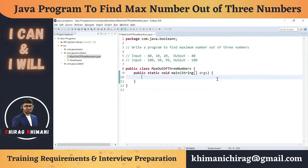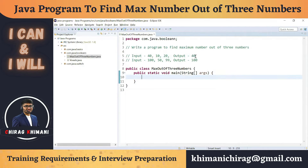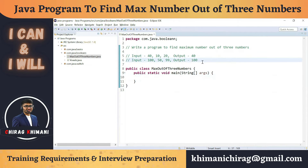Welcome to the Java programming series. Today we will understand how to write a program to find the maximum number out of three numbers. For example, if the user is entering 40, 10, 20, we have to print 40 because it's the biggest number. Consider another example: if the user is entering 150 and 99, then we have to print 100 because it's the maximum number.